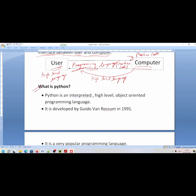What is Python? Python is an interpreted, high level, object oriented programming language. Now let's talk about what interpreted means, and what object oriented means.